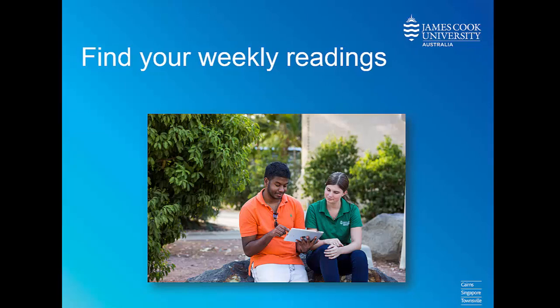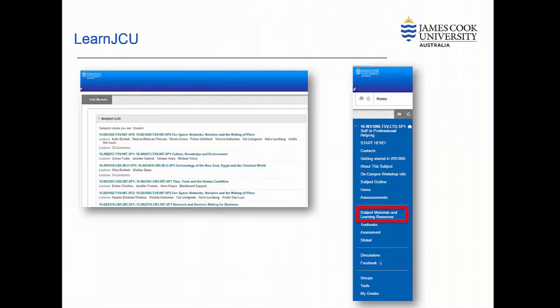Your subject readings are usually linked in the LearnJCU subject site. This site contains your lecture materials, subject outline, other subject resources and of course your subject readings.